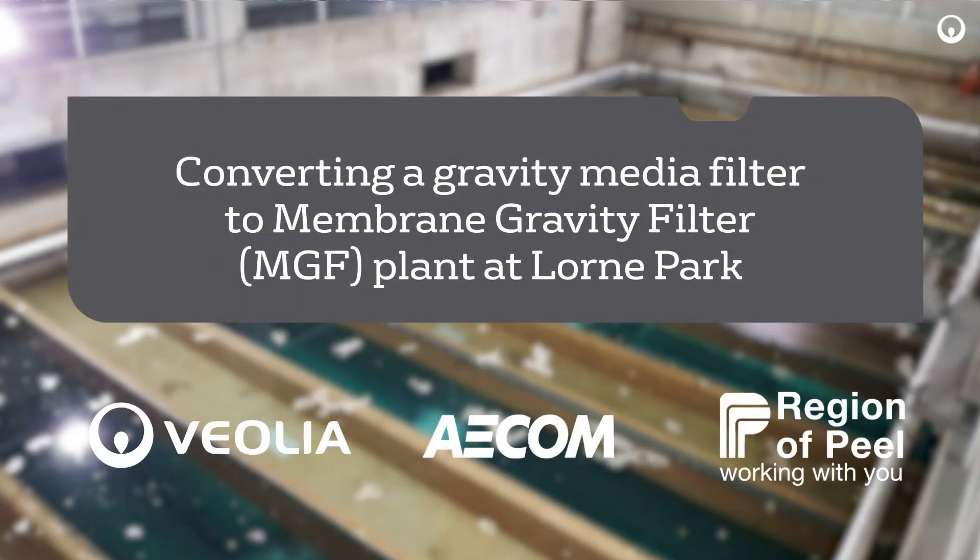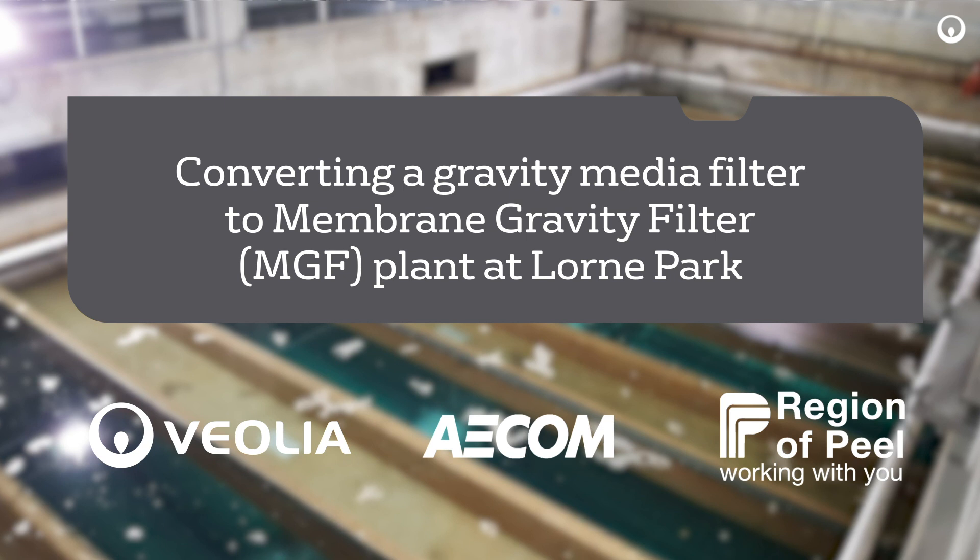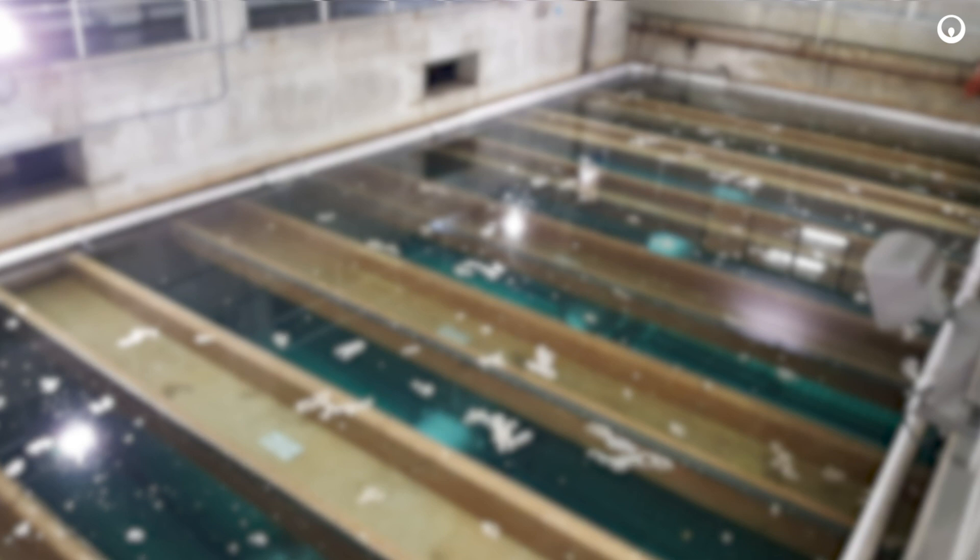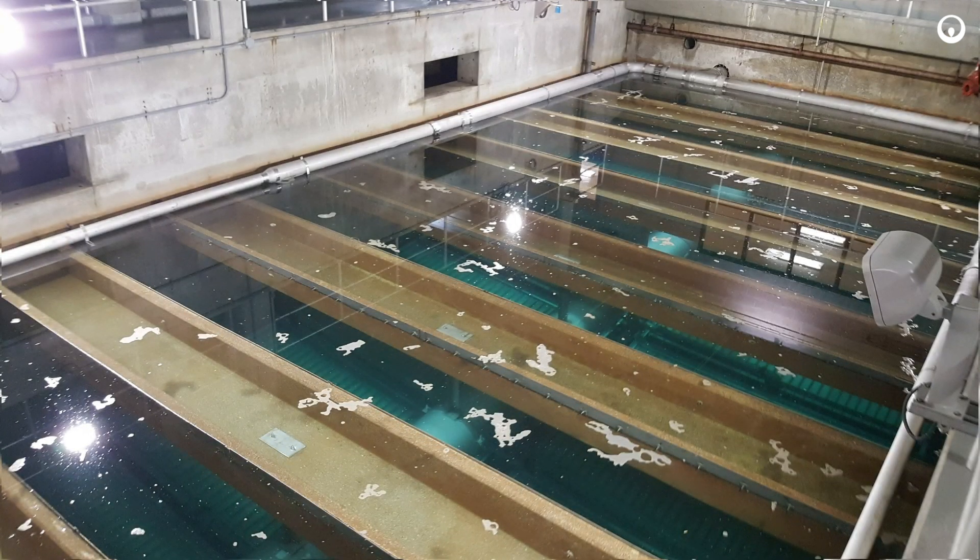Veolia, in partnership with AECOM and the Region of Peel, recently upgraded one of the media filters at the Lorne Park Water Treatment Plant to Membrane Gravity Filter, or MGF.